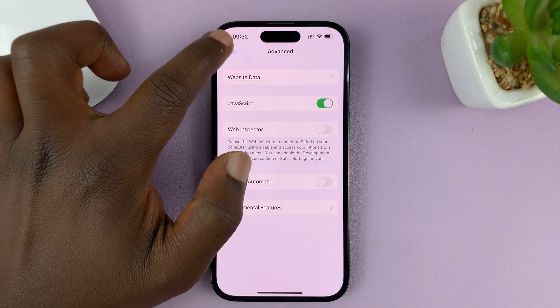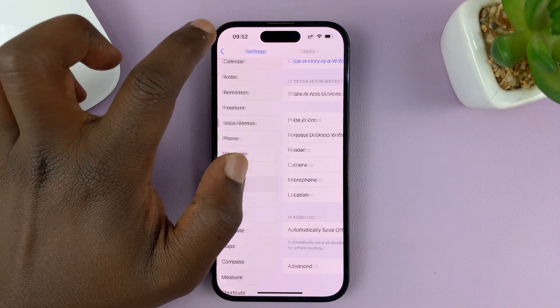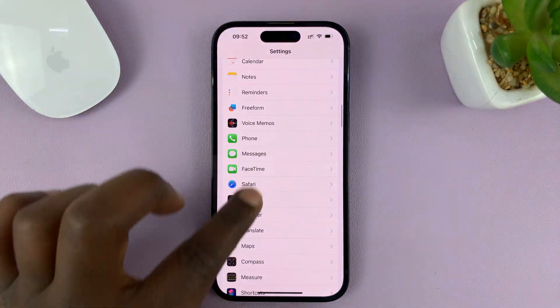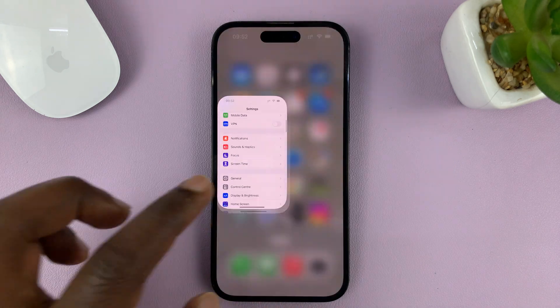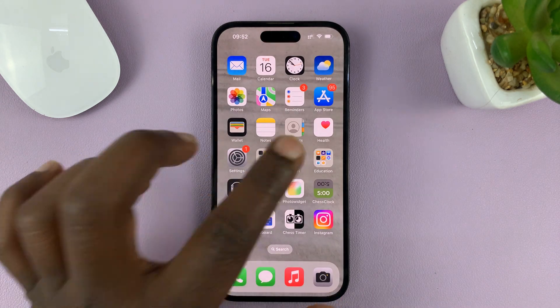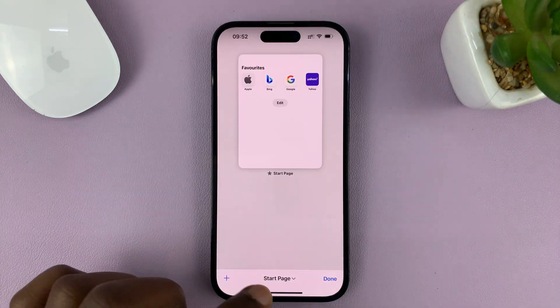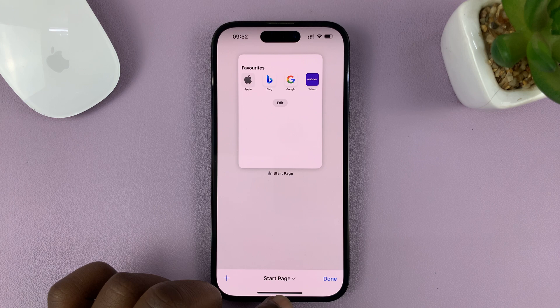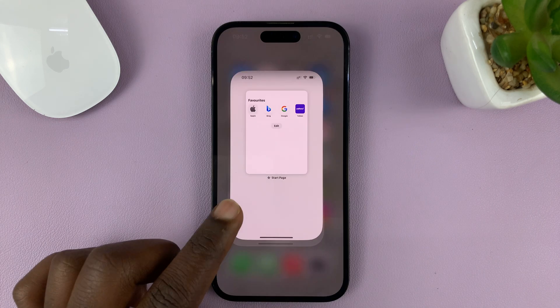Now you can hit the back button all the way back to the home screen page, and eventually back into Safari browser, having enabled JavaScript.